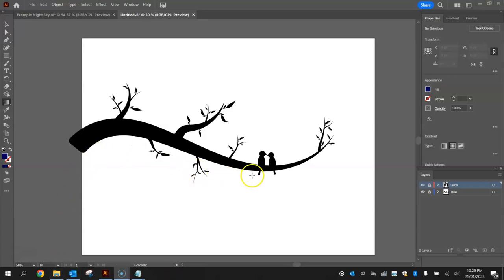As you can see on your screen right now, this is as far as we got in the first video tutorial. We drew the tree branch on with some leaves coming out of it, as well as the two little birds sitting on there.